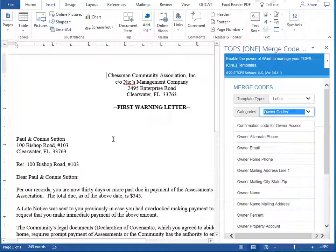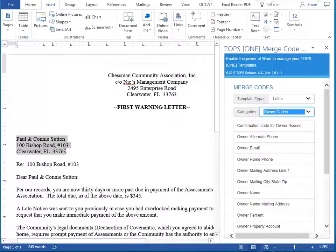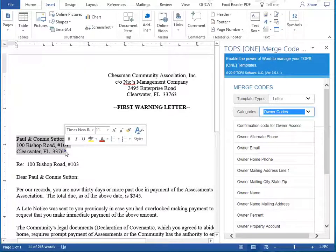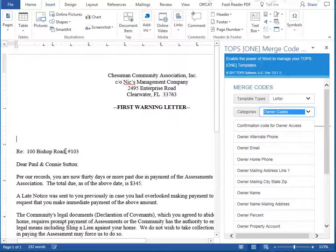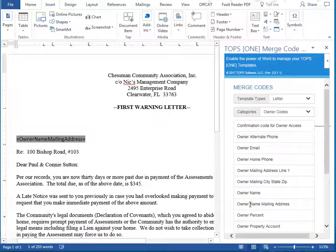For this tutorial, we'll add owner merge codes. We'll first need to delete the placeholder owner information, so we'll select the owner name and address information and delete it. Then we'll click on the owner name mailing address merge code, which will merge both the owner's name and mailing address into the letter when it is generated from this template.